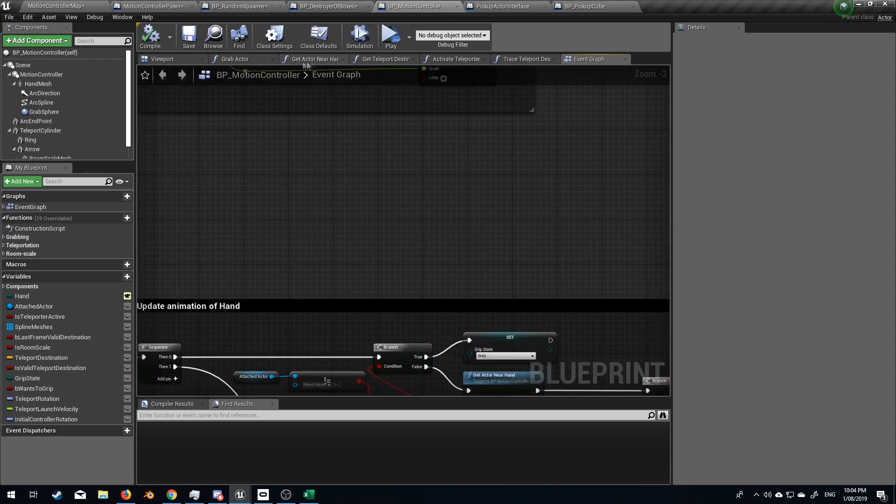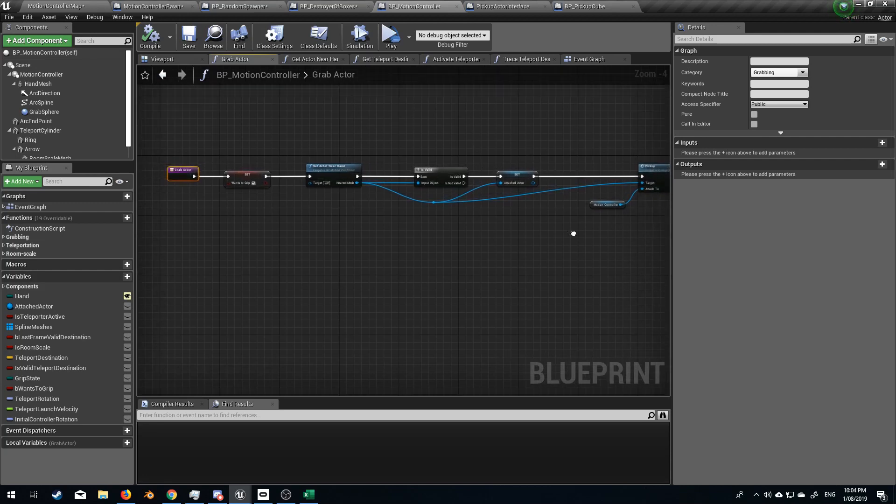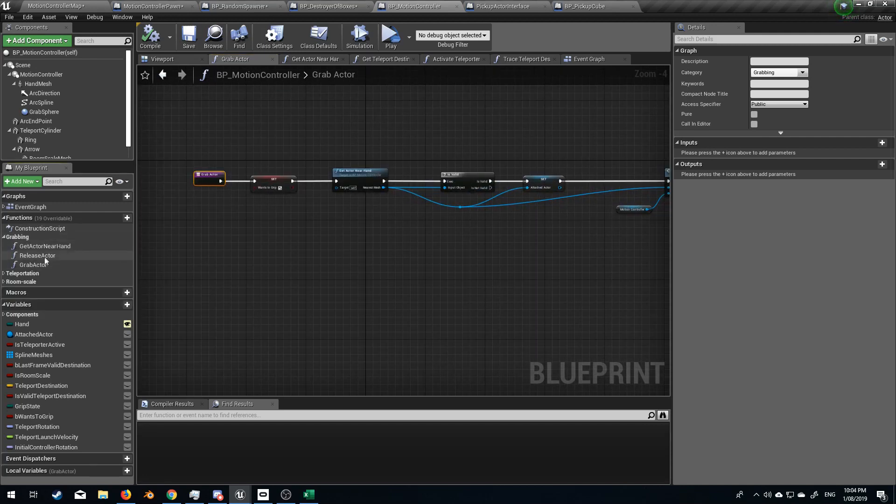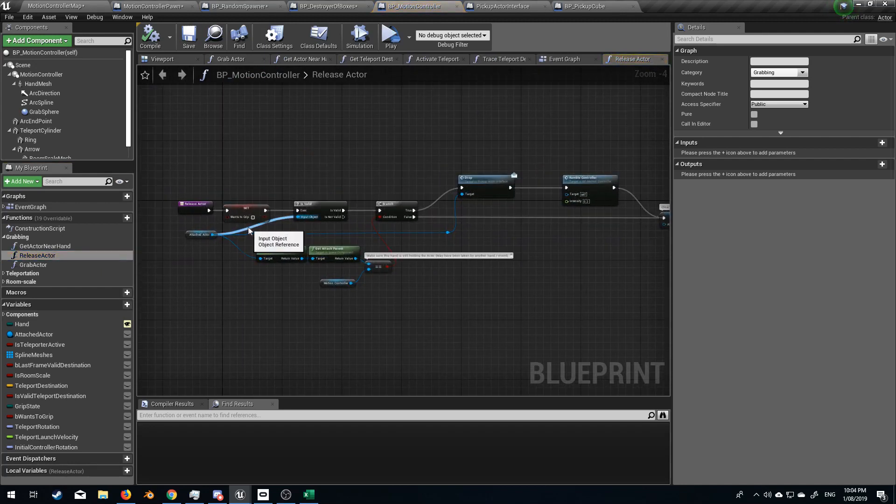If we go back into grab actor wants to grip, I'm going to say grab actor grabbing, let's go release actor. We'll probably set that to false.